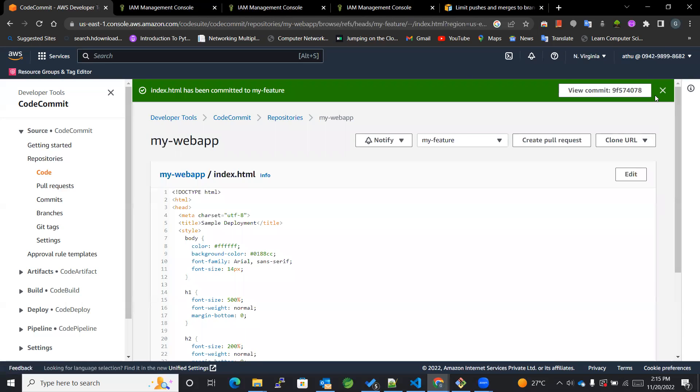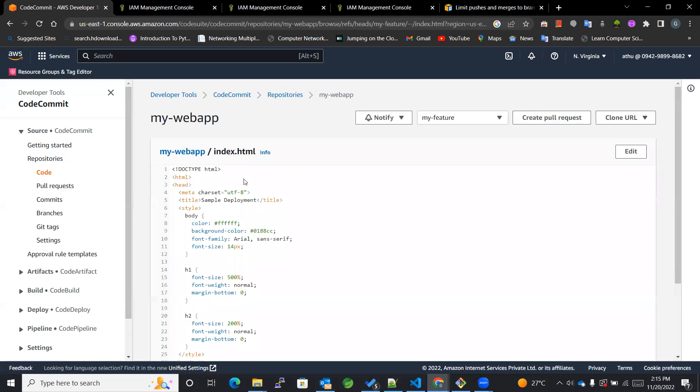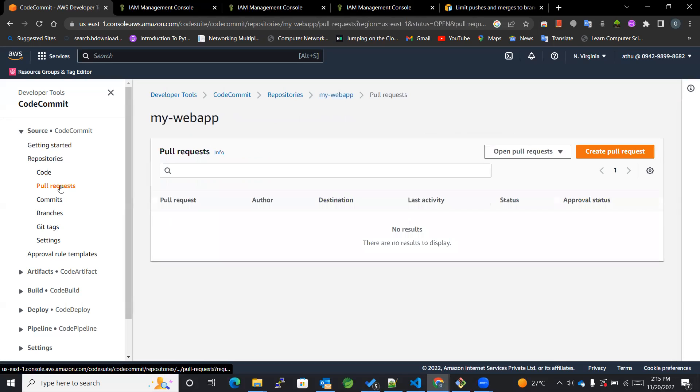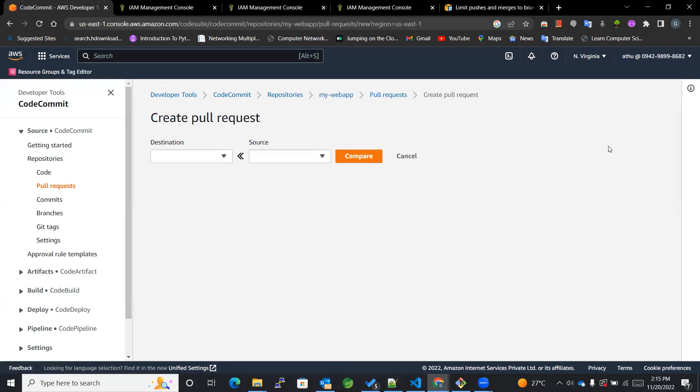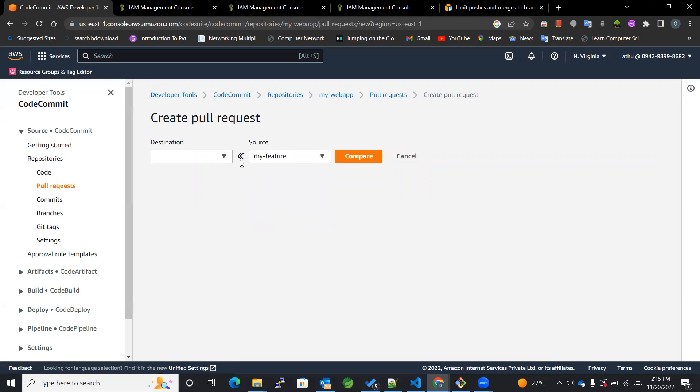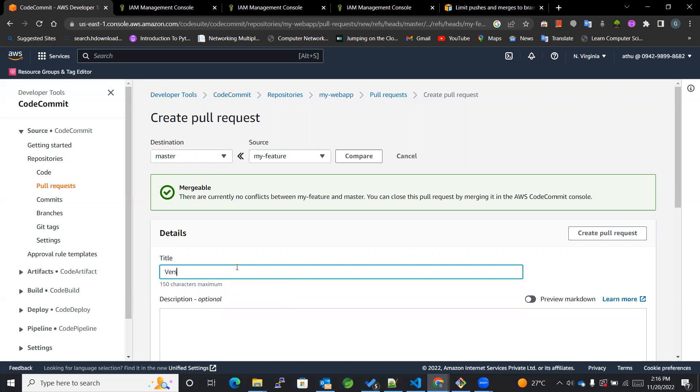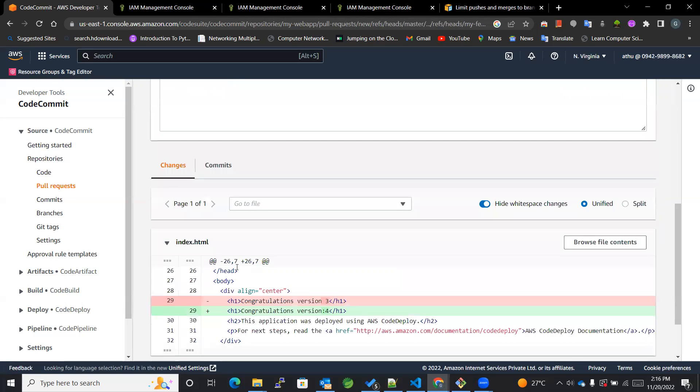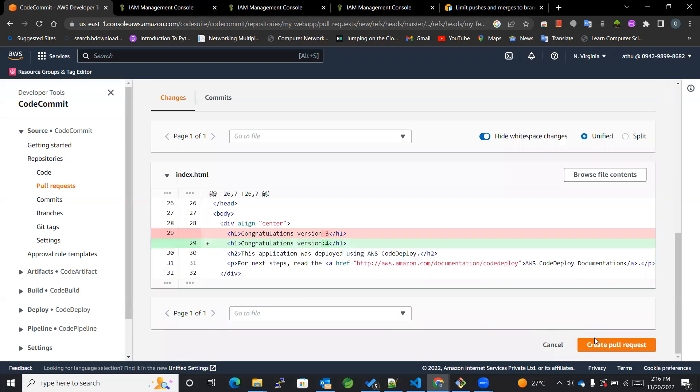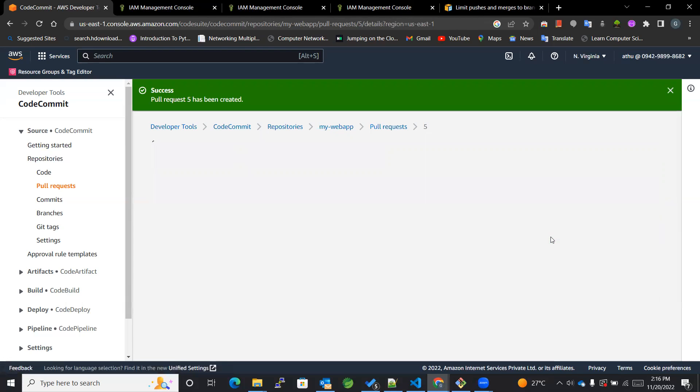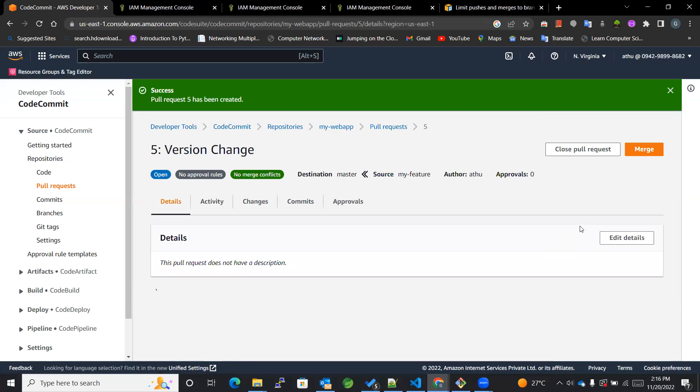And the next thing that we can do is raise the pull request. To create a pull request we'll be adding the sources from feature and to master compare version change. Now the pull request got created.